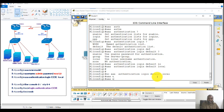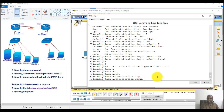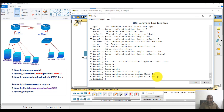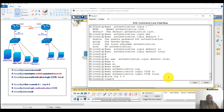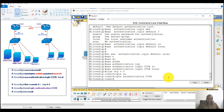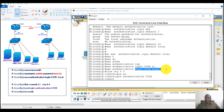I'll remove the default option and instead enable login authentication with a specific name. When using a name other than 'default' — such as 'CCI' — it becomes mandatory to explicitly apply that authentication list to the VTY lines using 'login authentication CCI'. This tells the router that anyone logging in on the VTY lines must follow the CCI list, which in this case allows only local authentication.